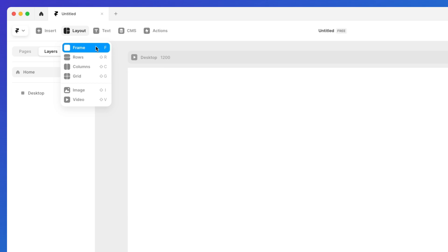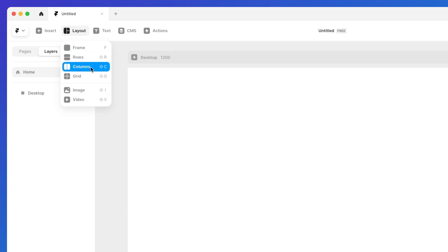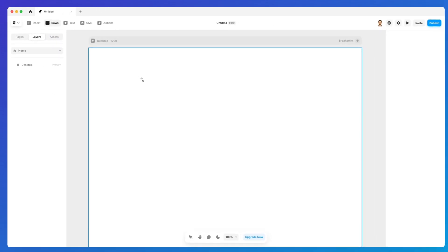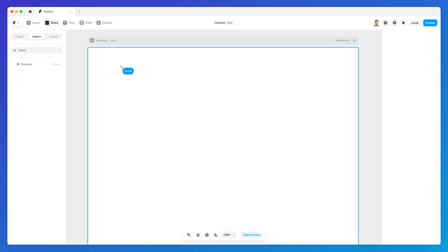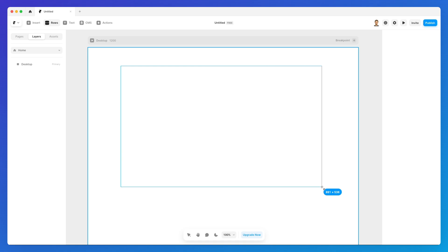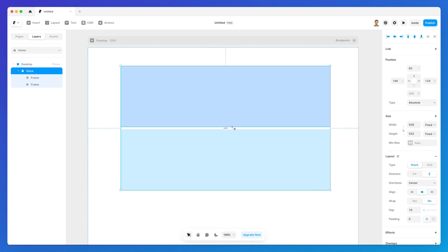The first one we already explored, that is the frame, but right beneath it we have a few different options which are rows, columns and grids. Let's talk about rows. We're going to select it and simply drag and drop a row element right here.